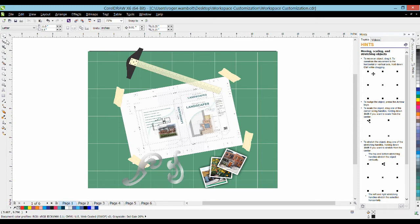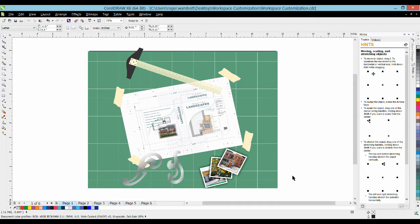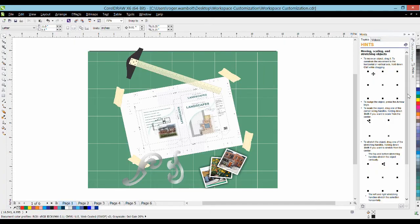Down the left hand side we have the toolbox. Along the bottom are page navigation and the status bar. Finally down the right hand side we have dockers as well as color palettes.